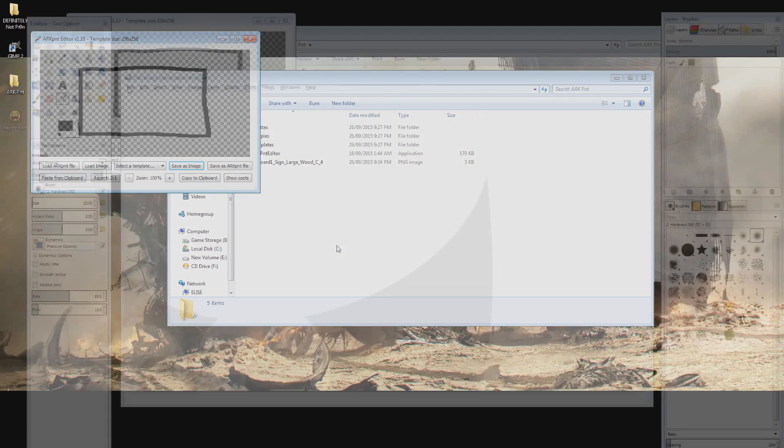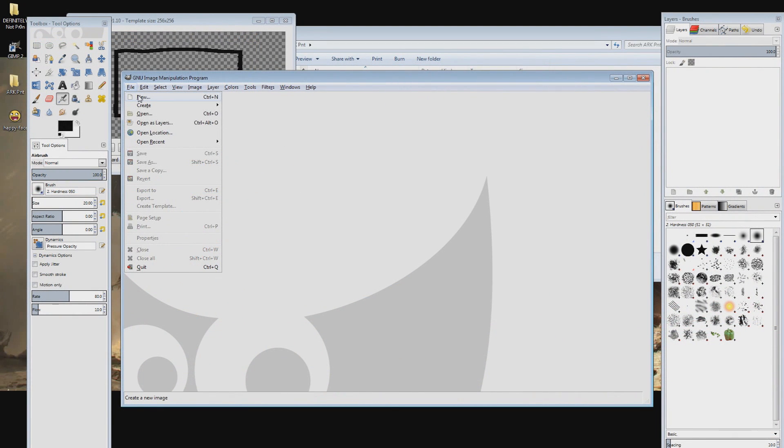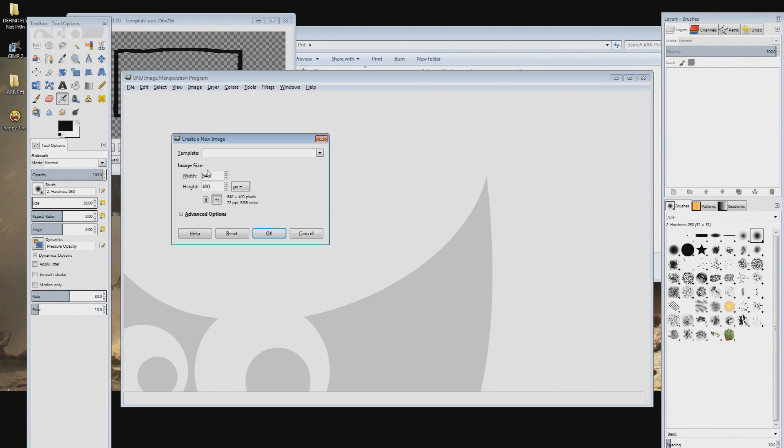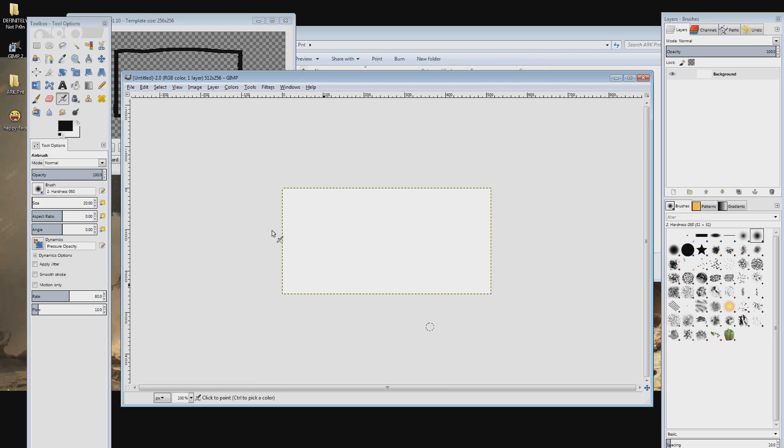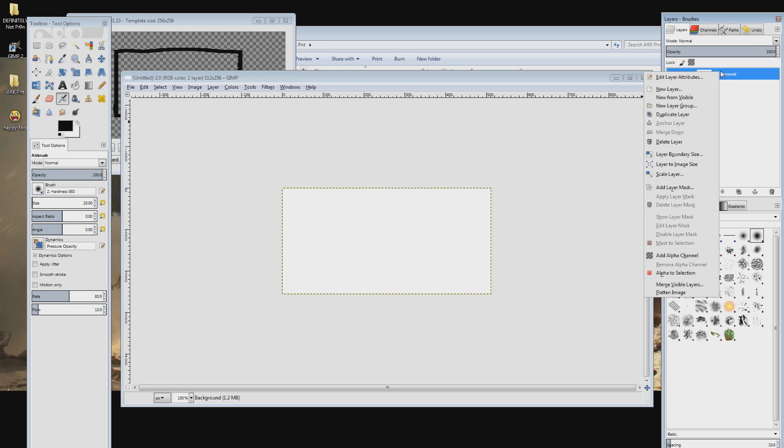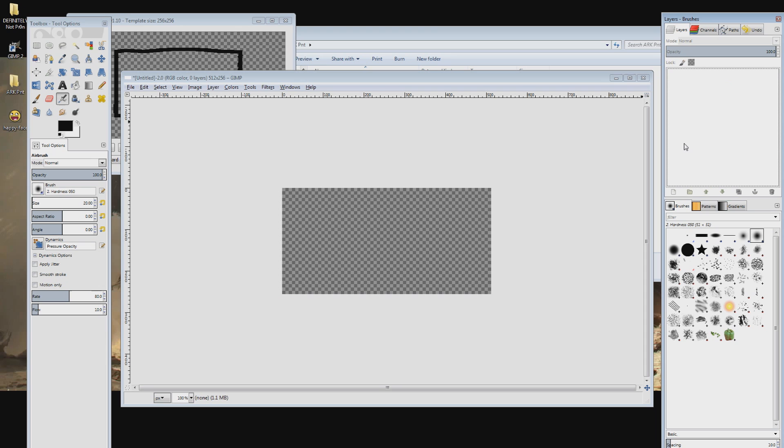Now we need to open up GIMP and create a new project. Click on the file menu then select New. A new window will appear and in the image size change the figures to 512 width by 256 height then click OK. Move over to the layers panel and delete the default background by right clicking it and then selecting Delete Layer.